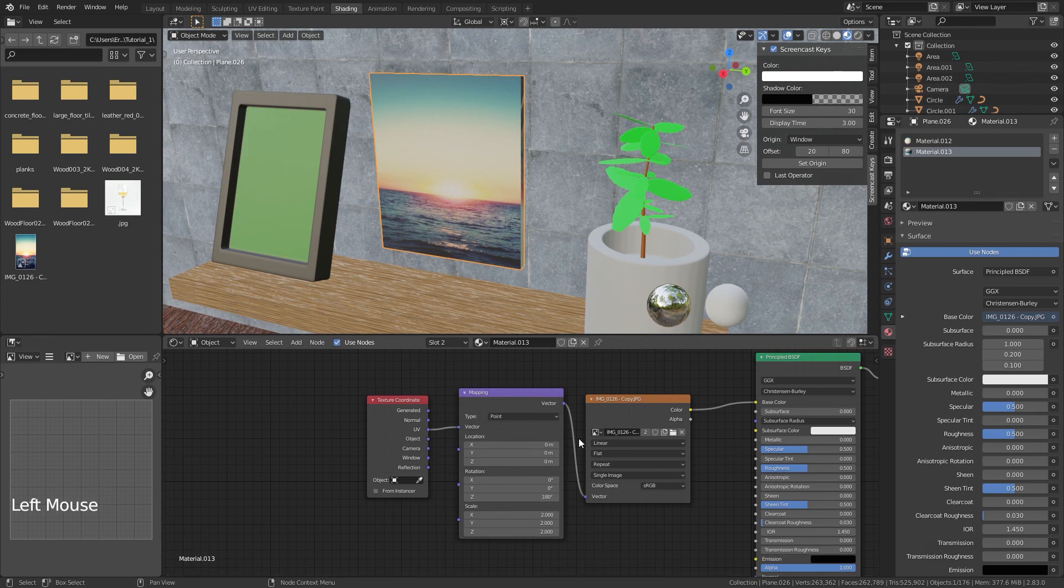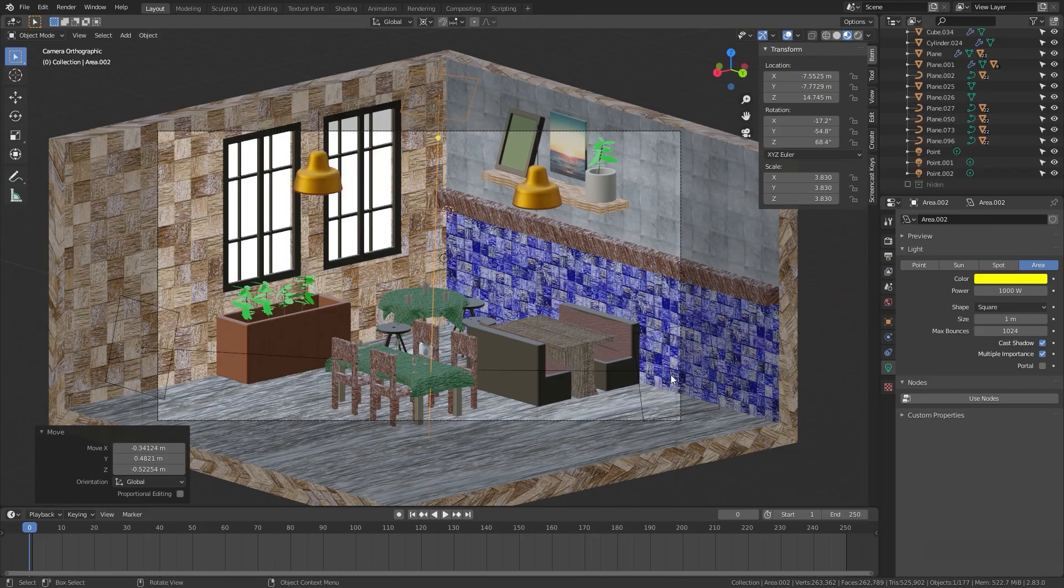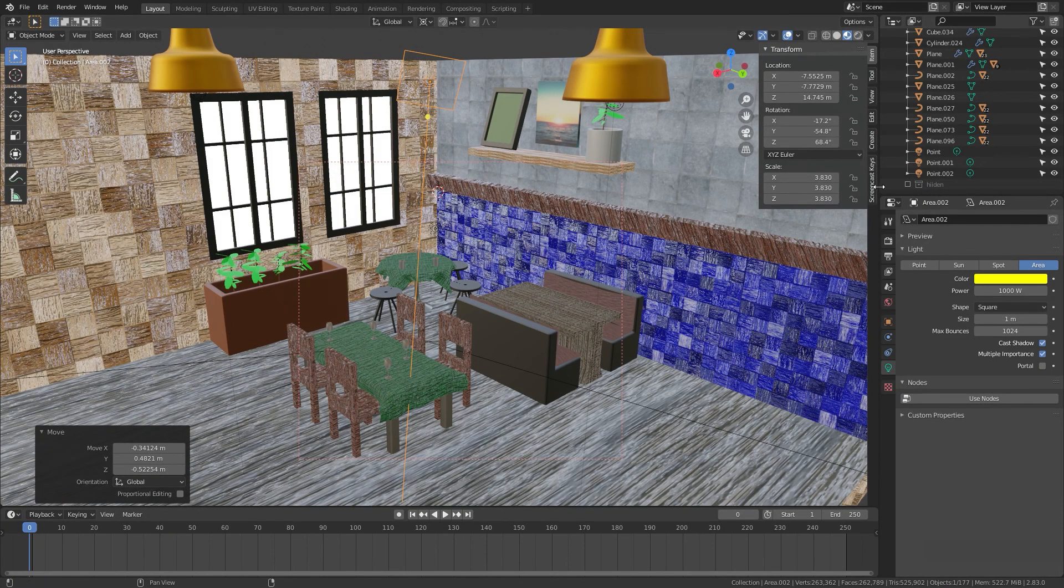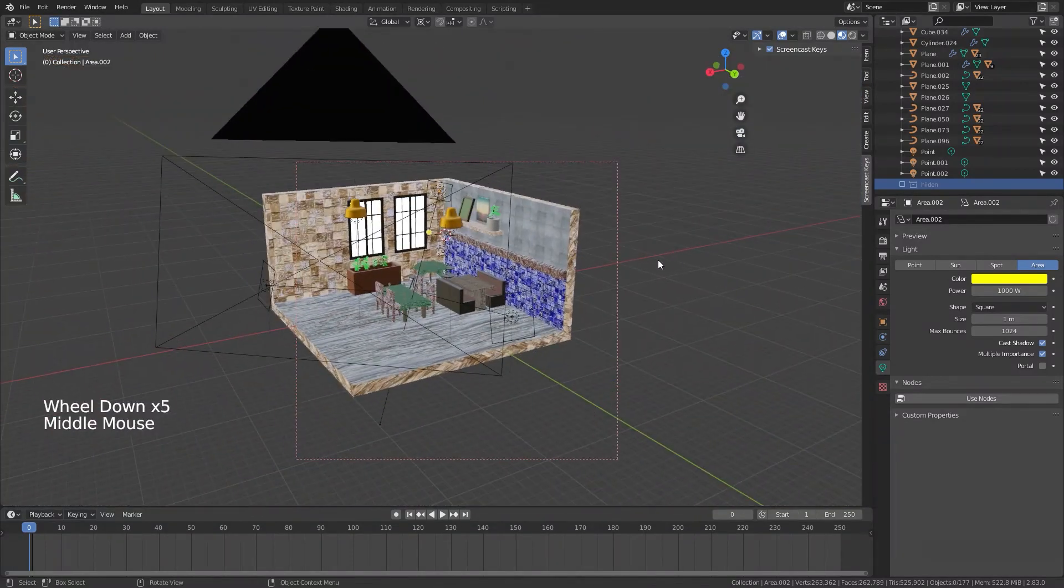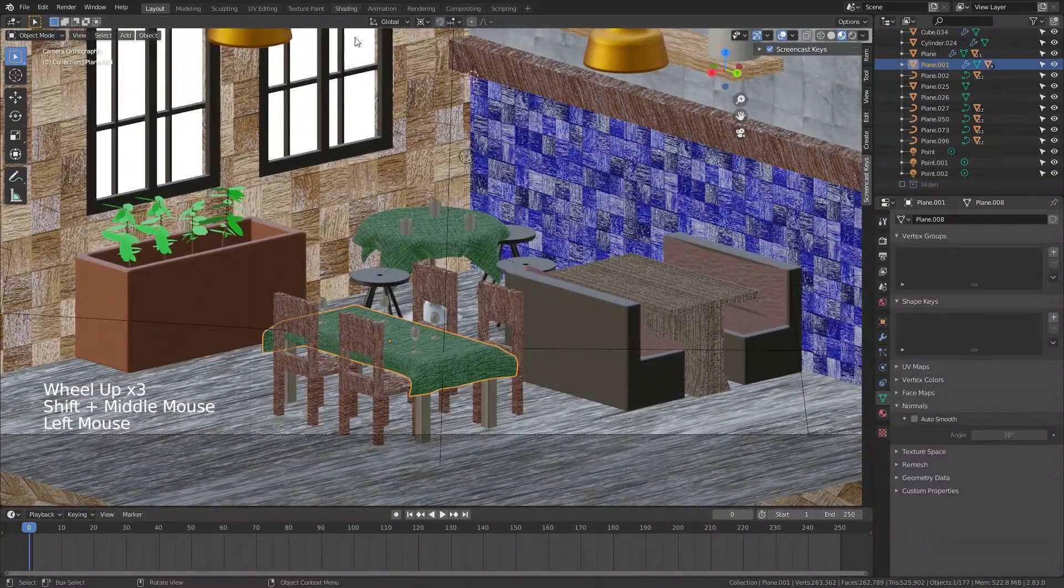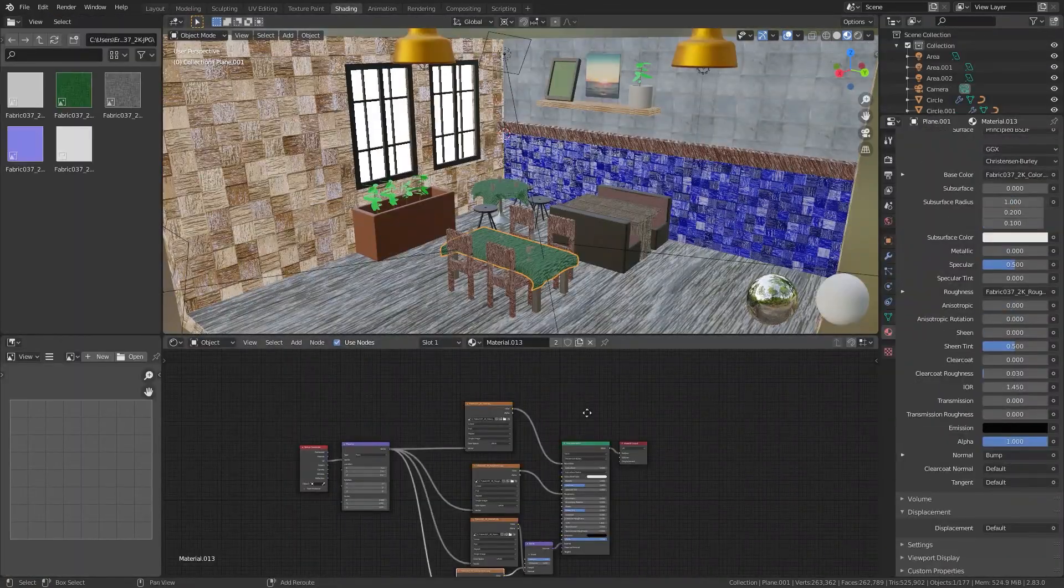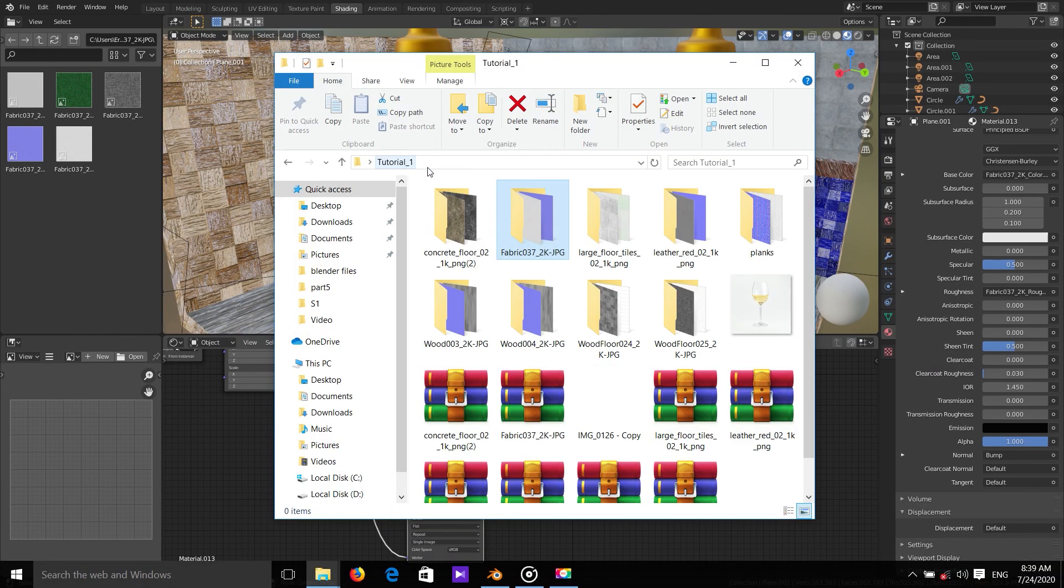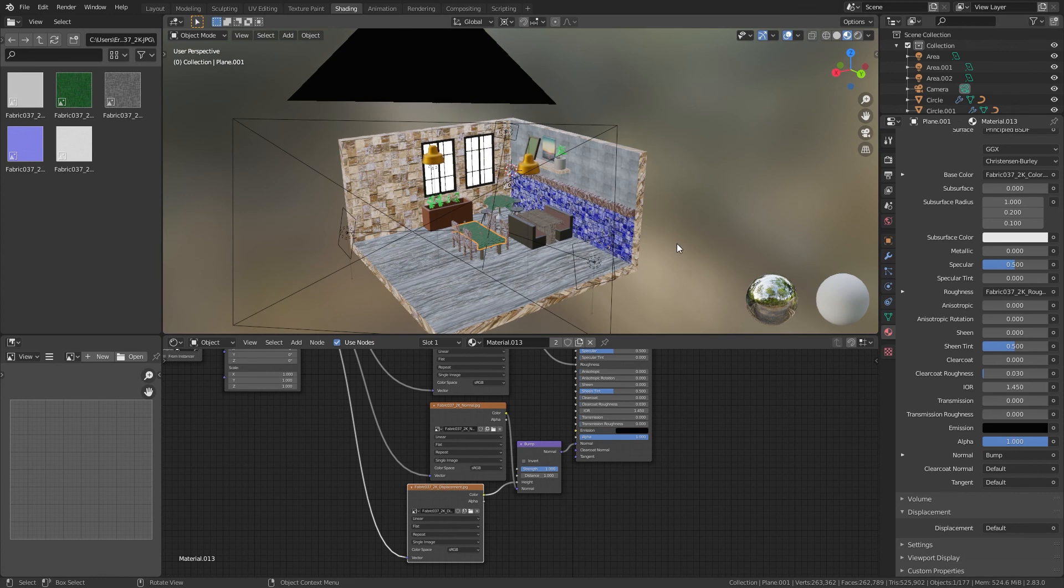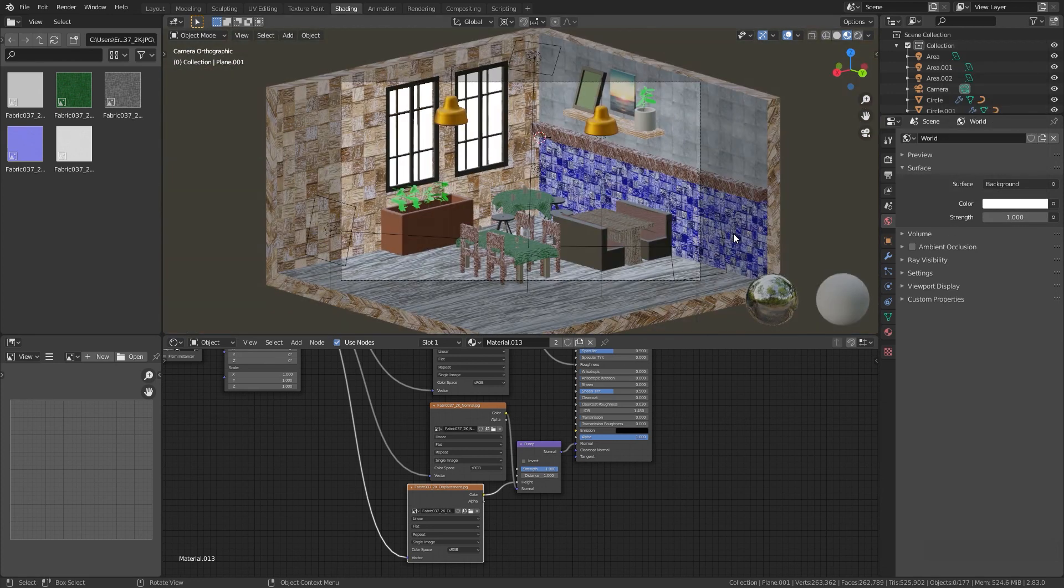Sorry my computer crashed and because I didn't use Ctrl S for saving I had to make all the textures and materials again. I added lights to the scene and I used a new material, new texture for these cloths here and you can find it here, it's fabric 037. I added three lights and I added a world light and I made it white and one strength for it.